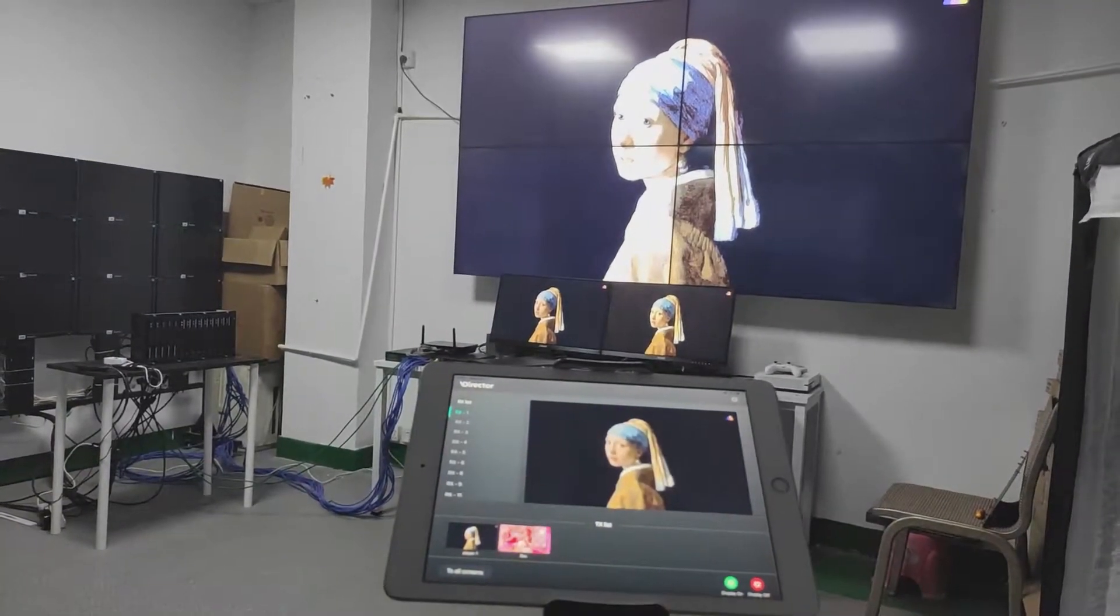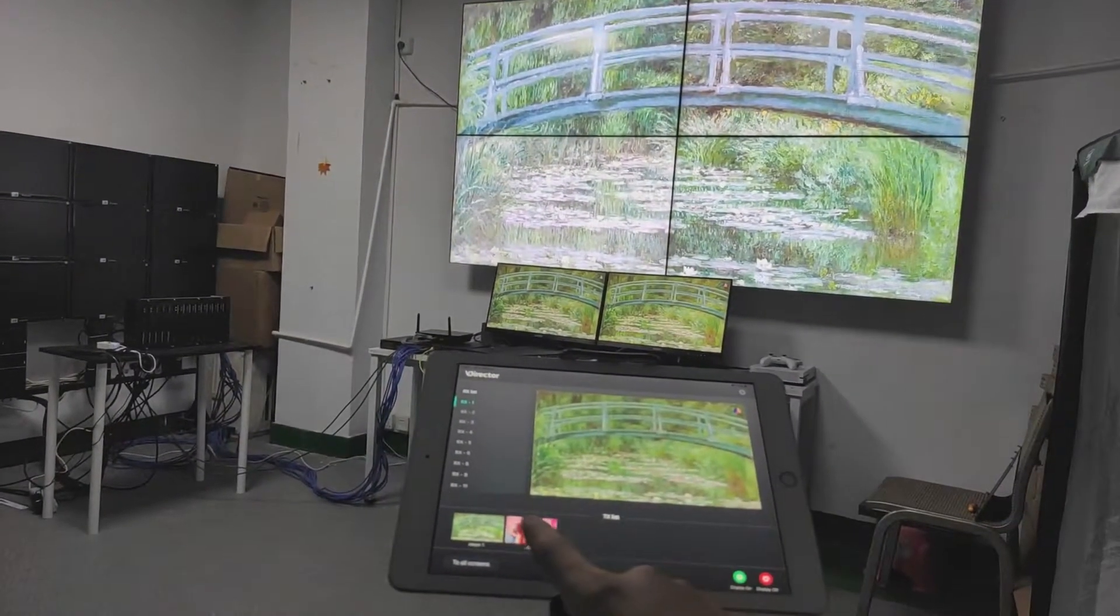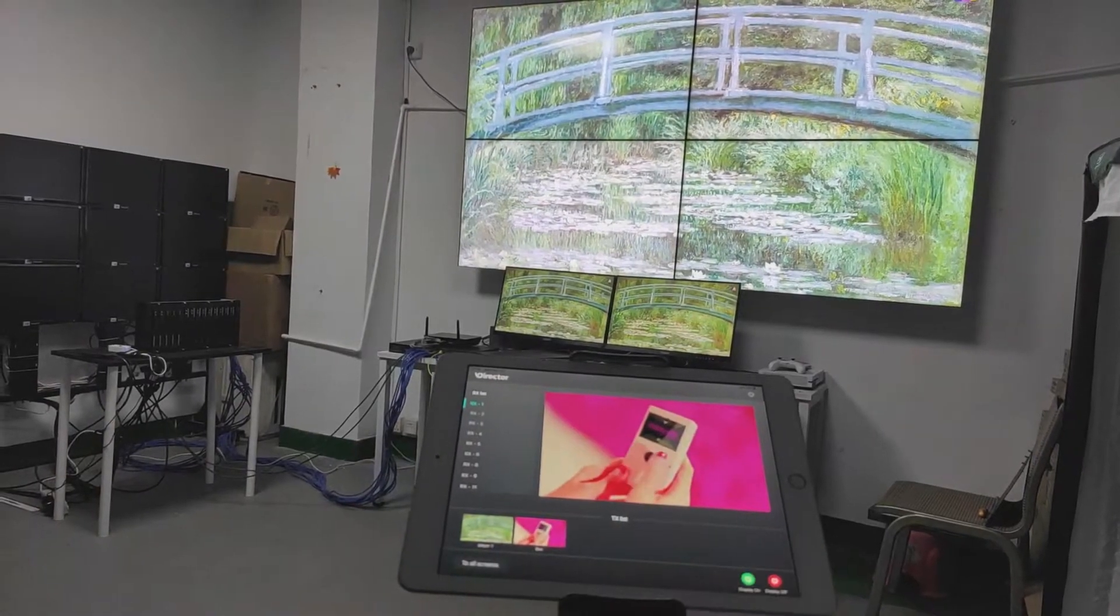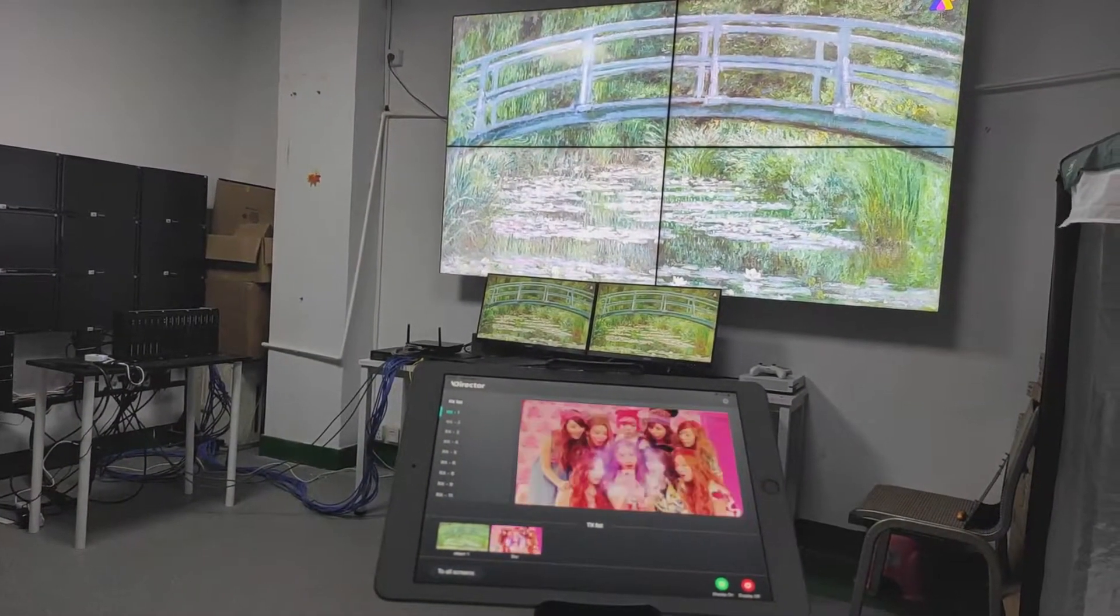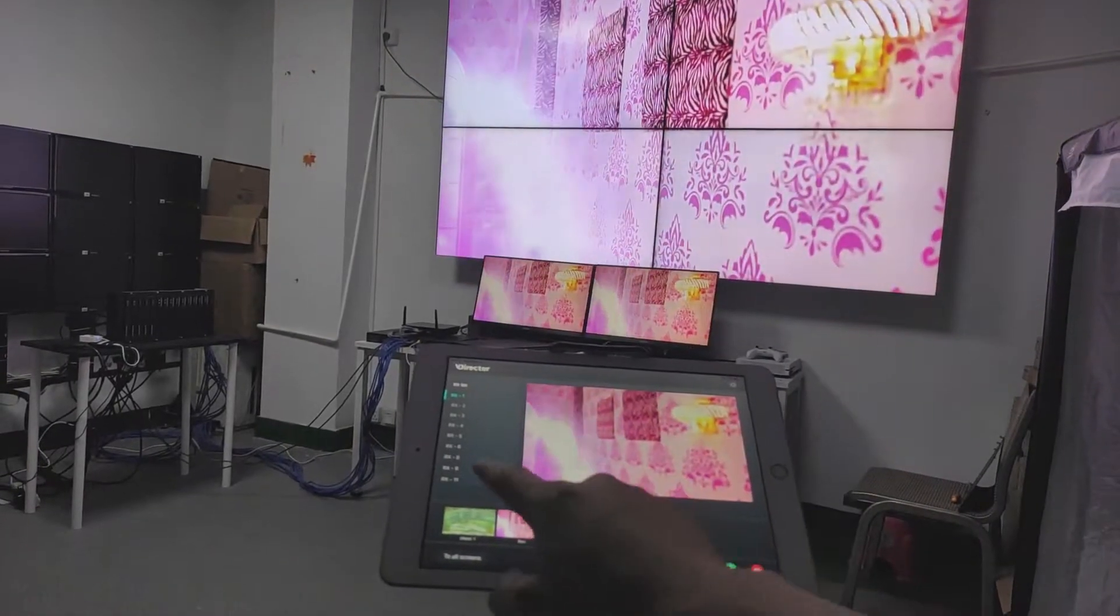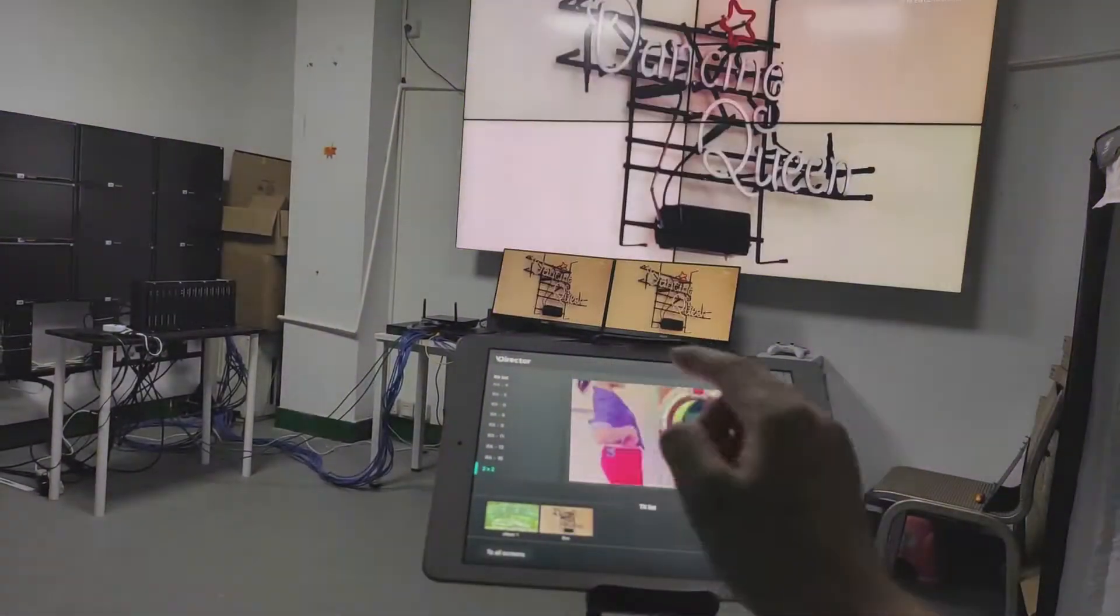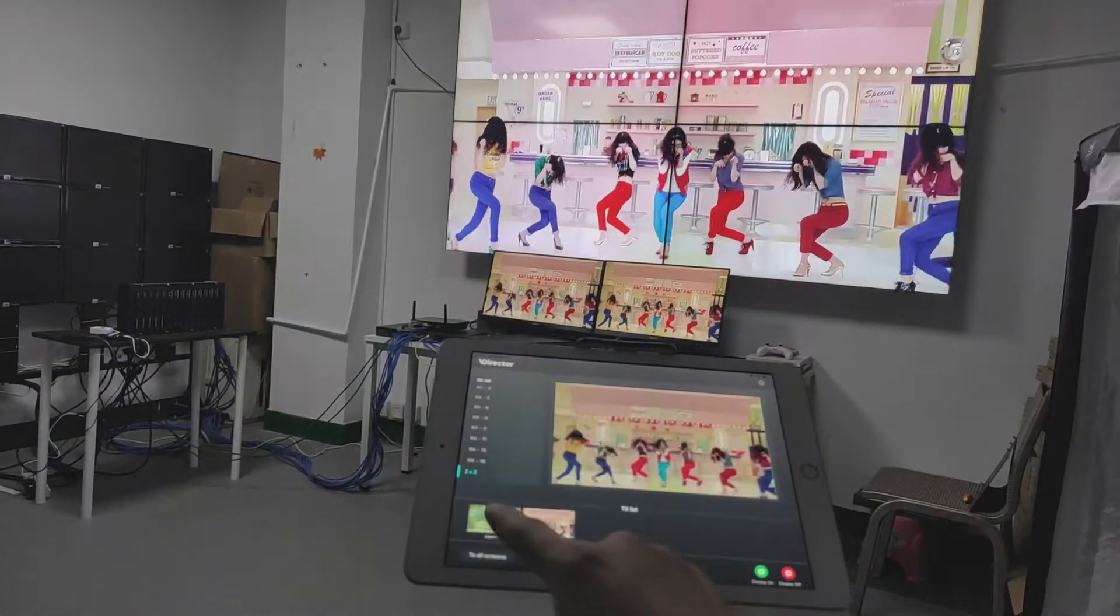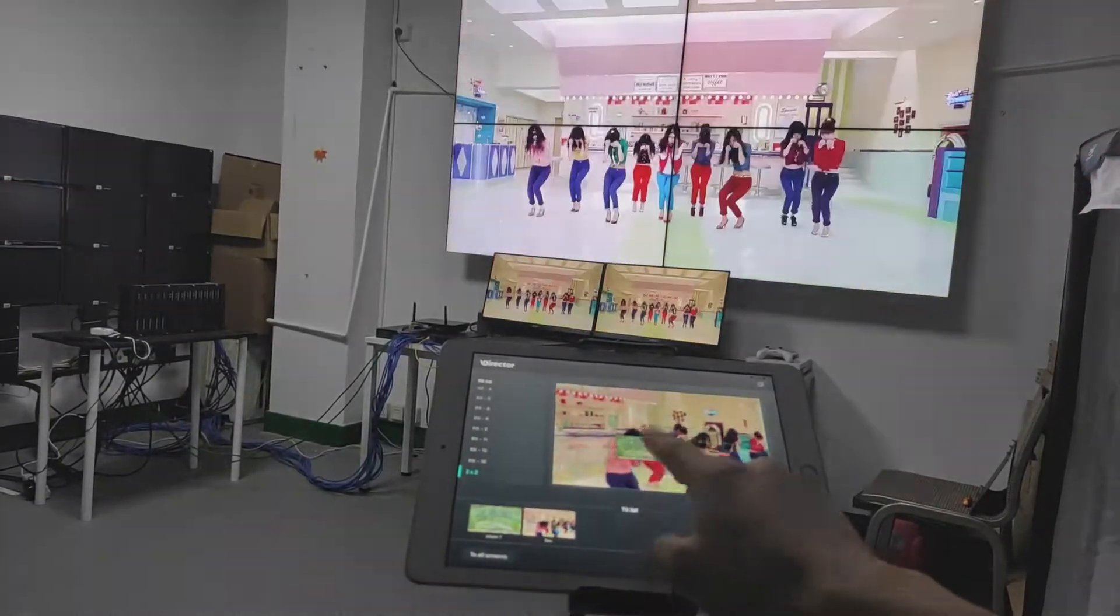You can see it switching sources. Switching back to source 2 to all displays. We can also go to the 2x2 video wall and switch it to a different source.